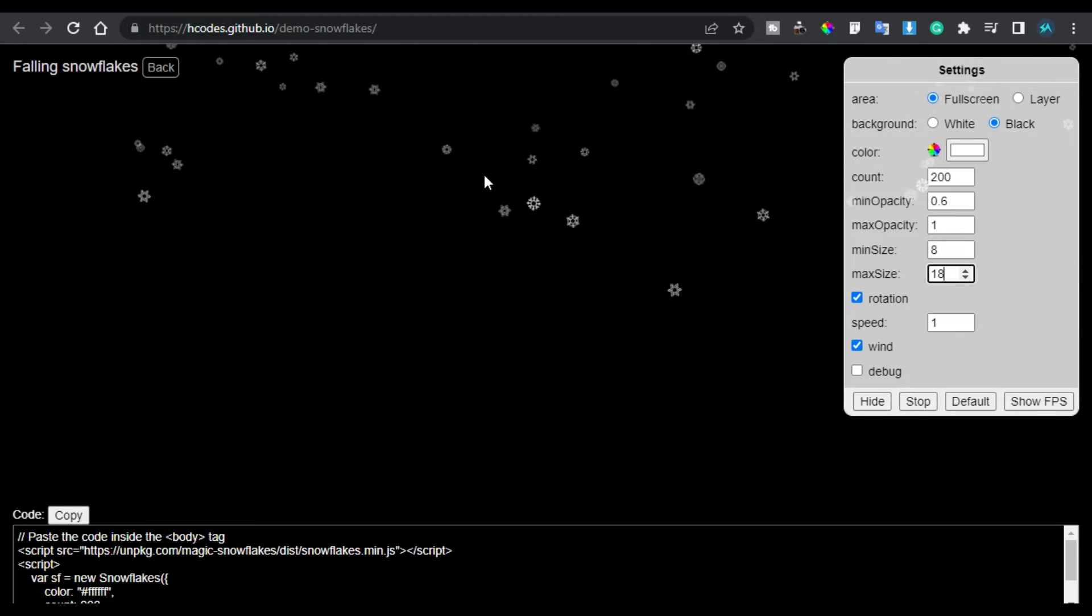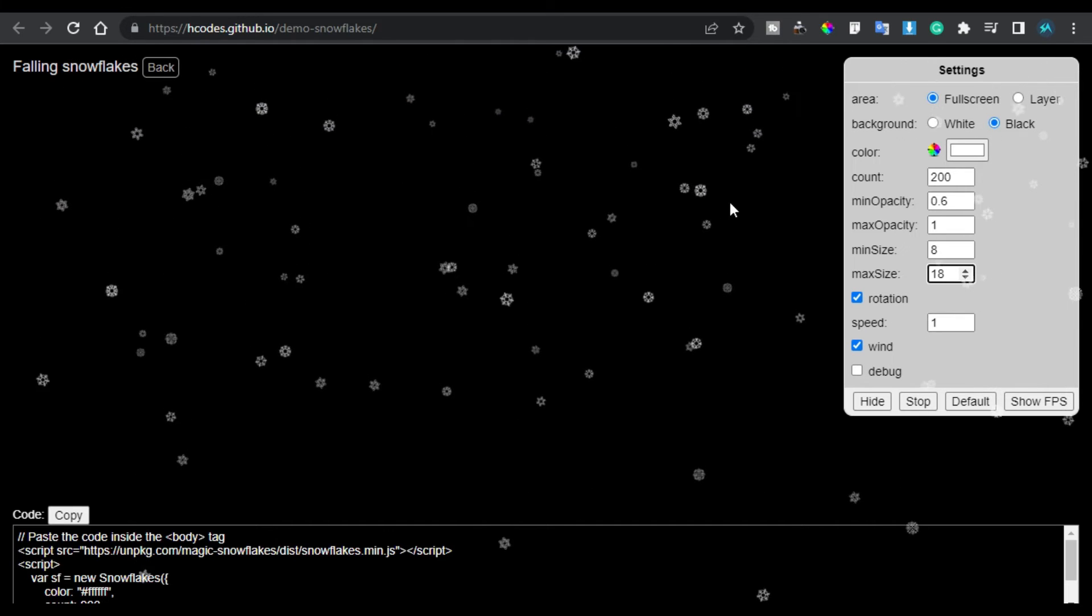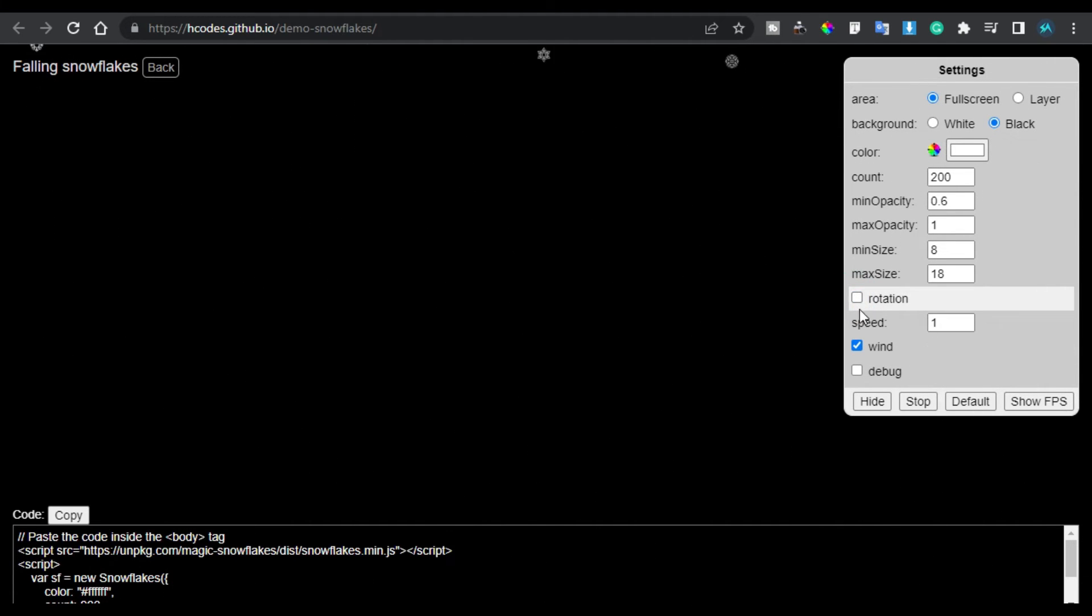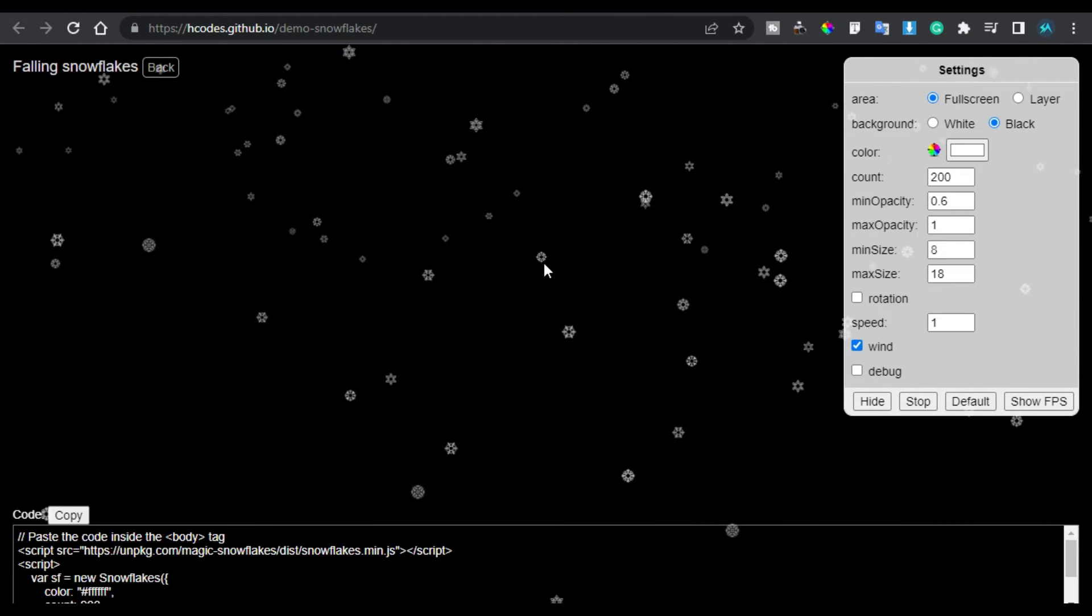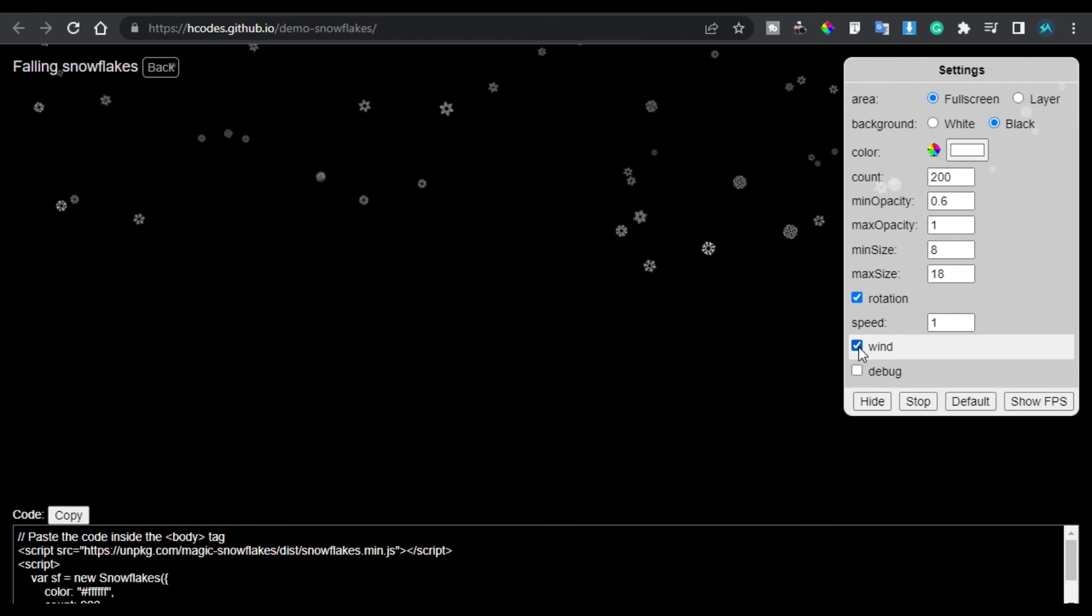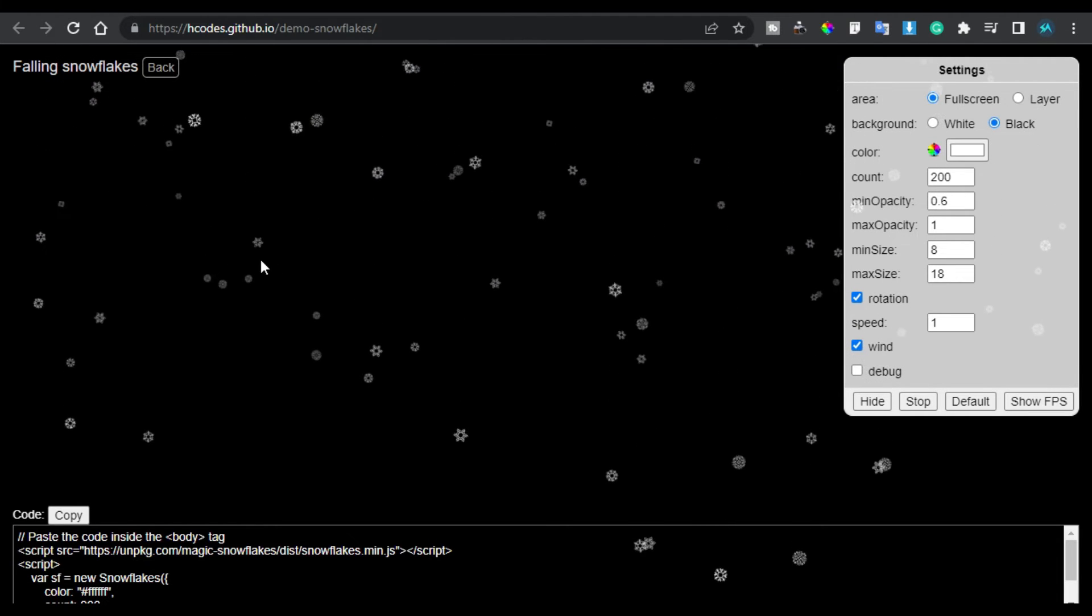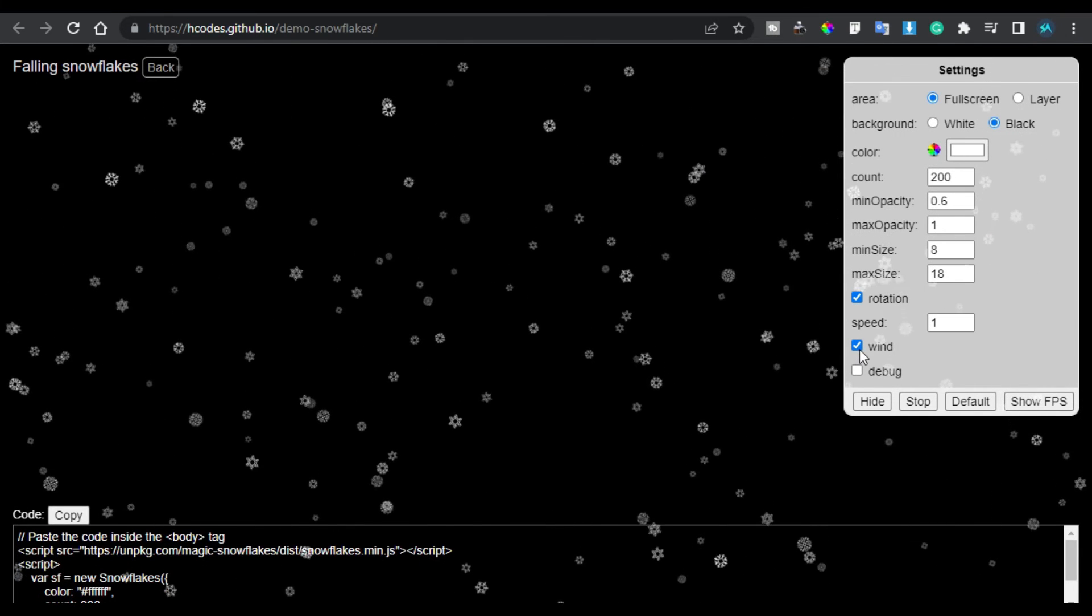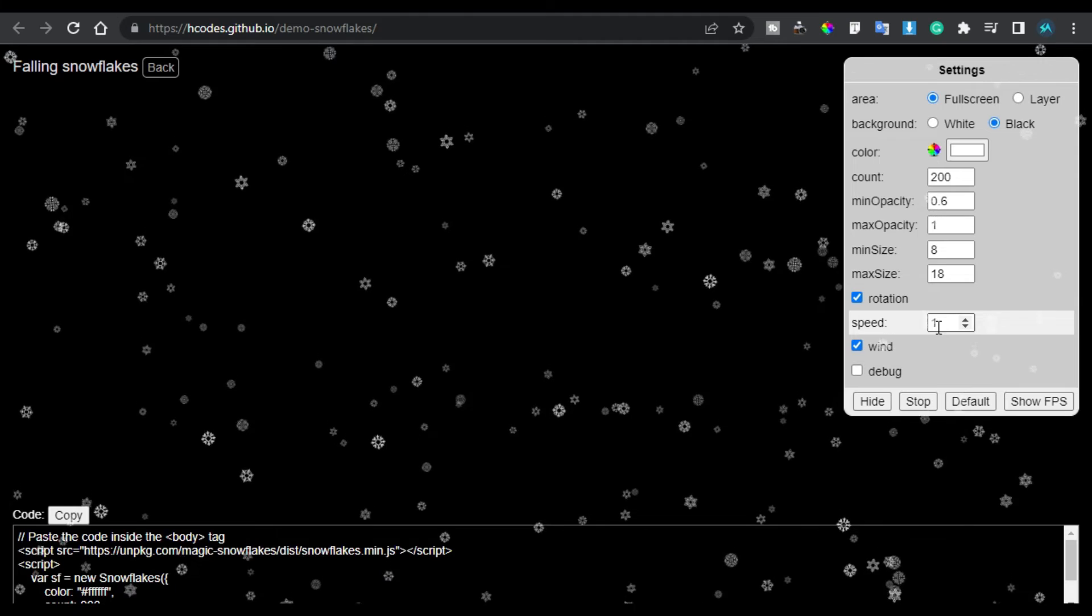Here you have the rotation. You can see these flakes rotating themselves, but when I stop the rotation you can see it straightly came to the downside. I will enable the rotation. And here you have the wind. You can see these flakes are changing their default place. You can enable or disable them. Here you have the speed. Let me change the speed to 10.